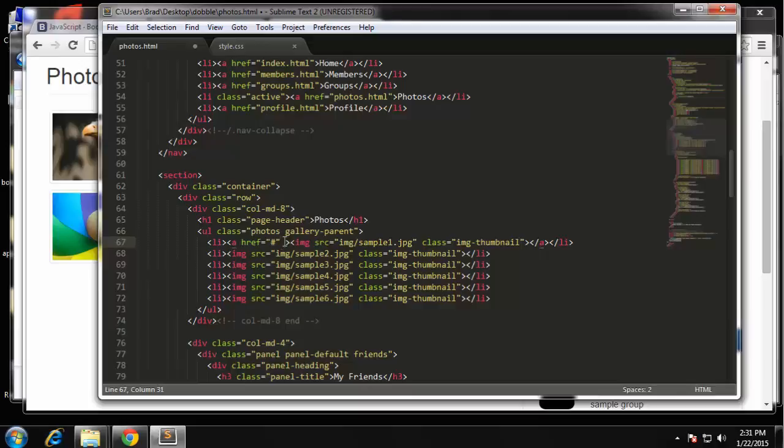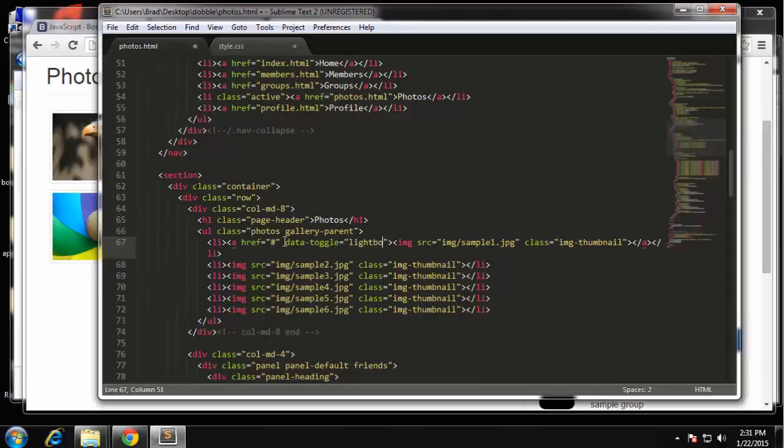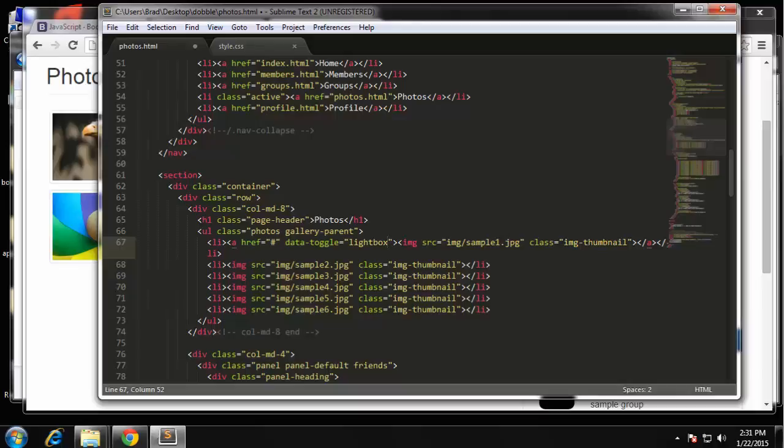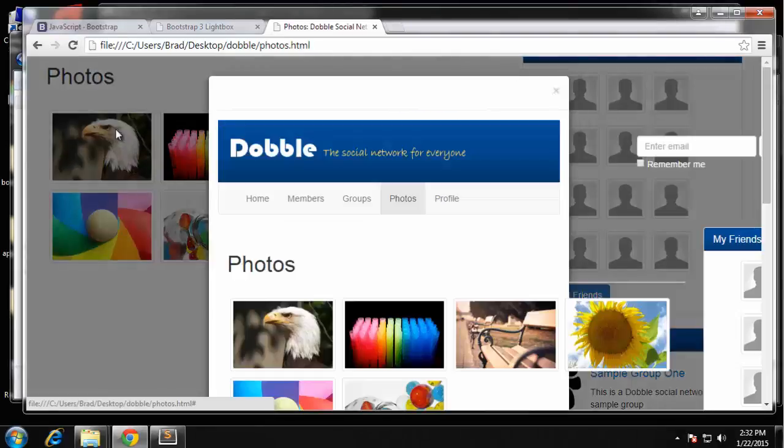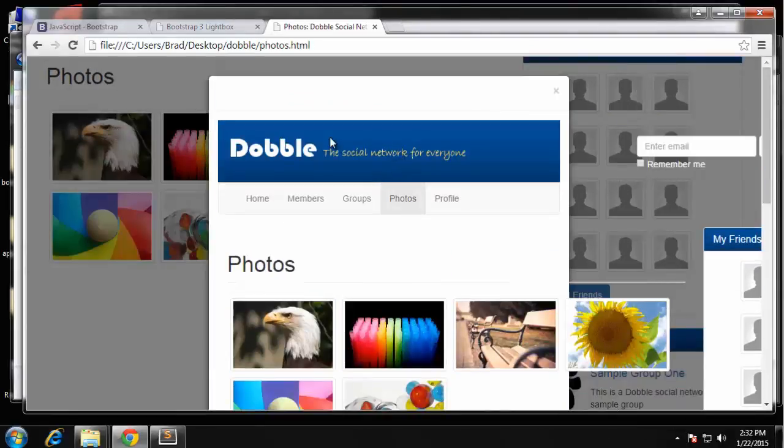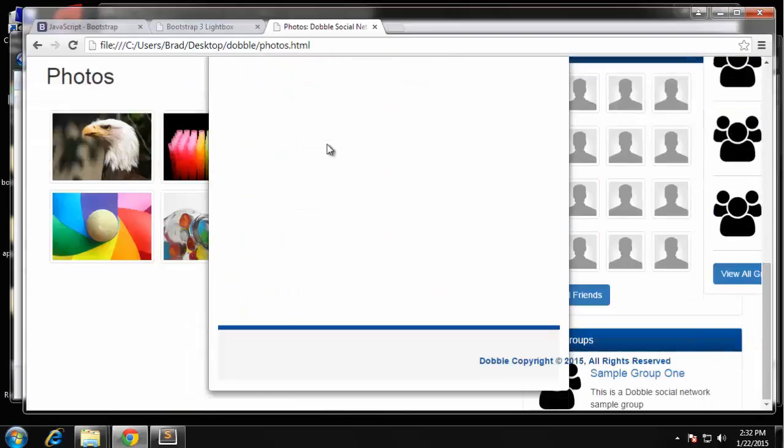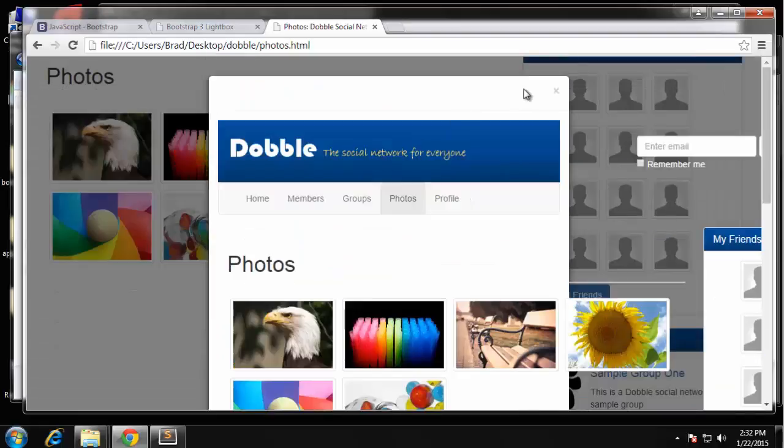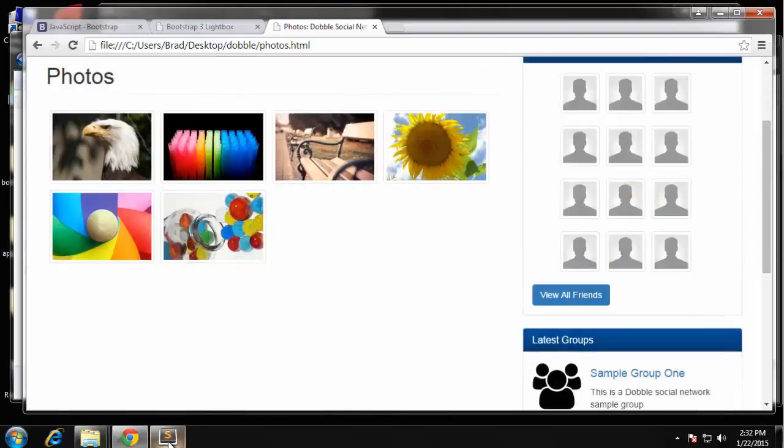We'll just start with the first image just to make sure everything's working. So on the link we want data-toggle and that's going to be equal to lightbox. I think that's it, let's just try that. It looks like it's opening the modal but it's actually bringing in the entire page.